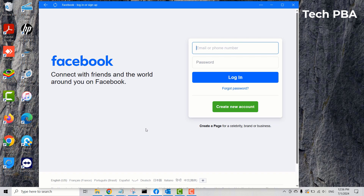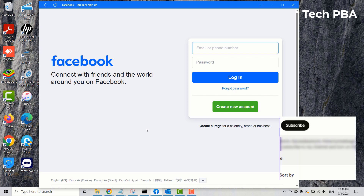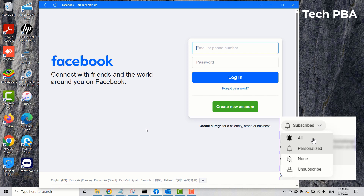So yes guys, this has been a quick tutorial on how to sign out or log out of your WhatsApp and Facebook applications on your Windows 10 PC. Kindly click the Subscribe button below this video to subscribe to my channel Tech PBA, click Like if this was helpful, turn on notifications to be the first to see my videos whenever I upload. Share this video and I will see you in another video — thank you, bye!